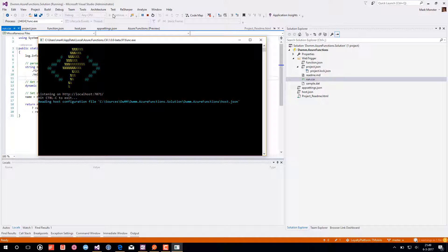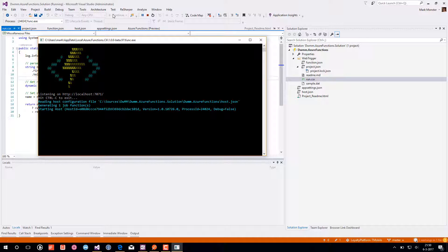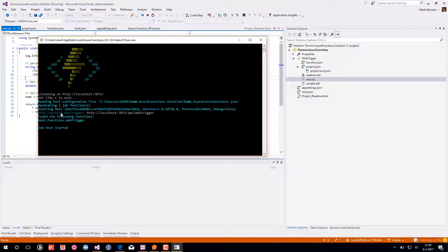And here you can see it is listening on HTTP localhost 7071. It's reading the host.json file. And at this moment you see it found the HTTP function web trigger and it is available at this address.